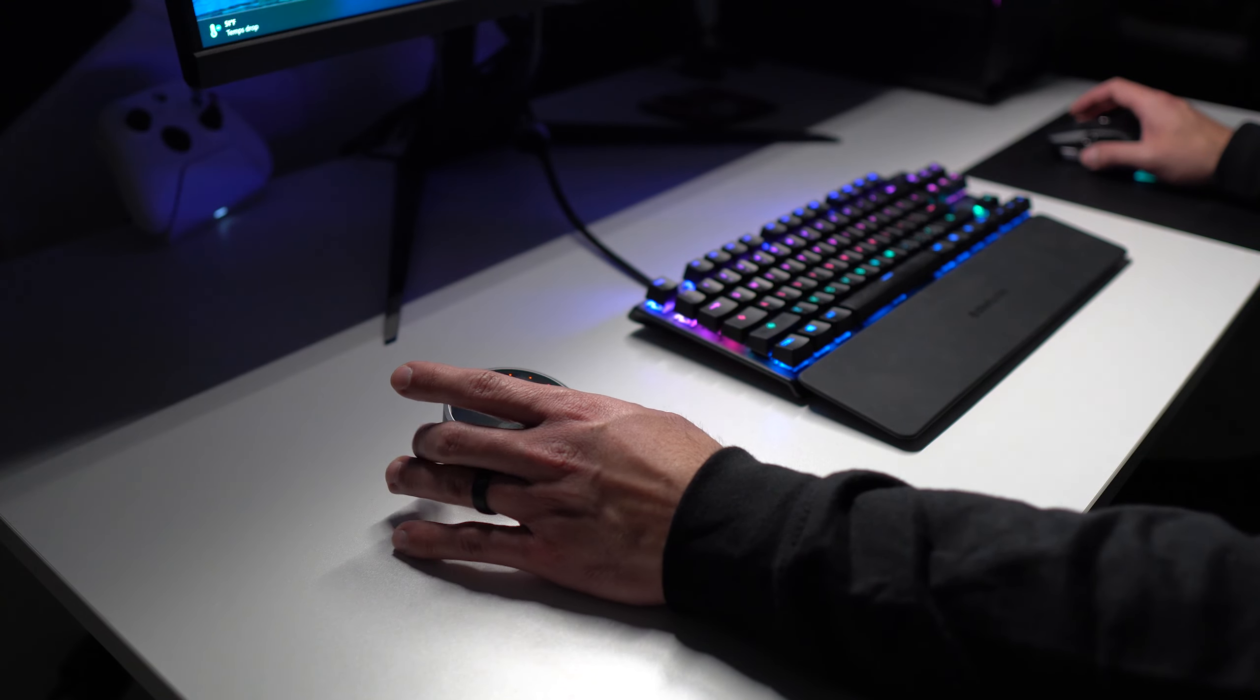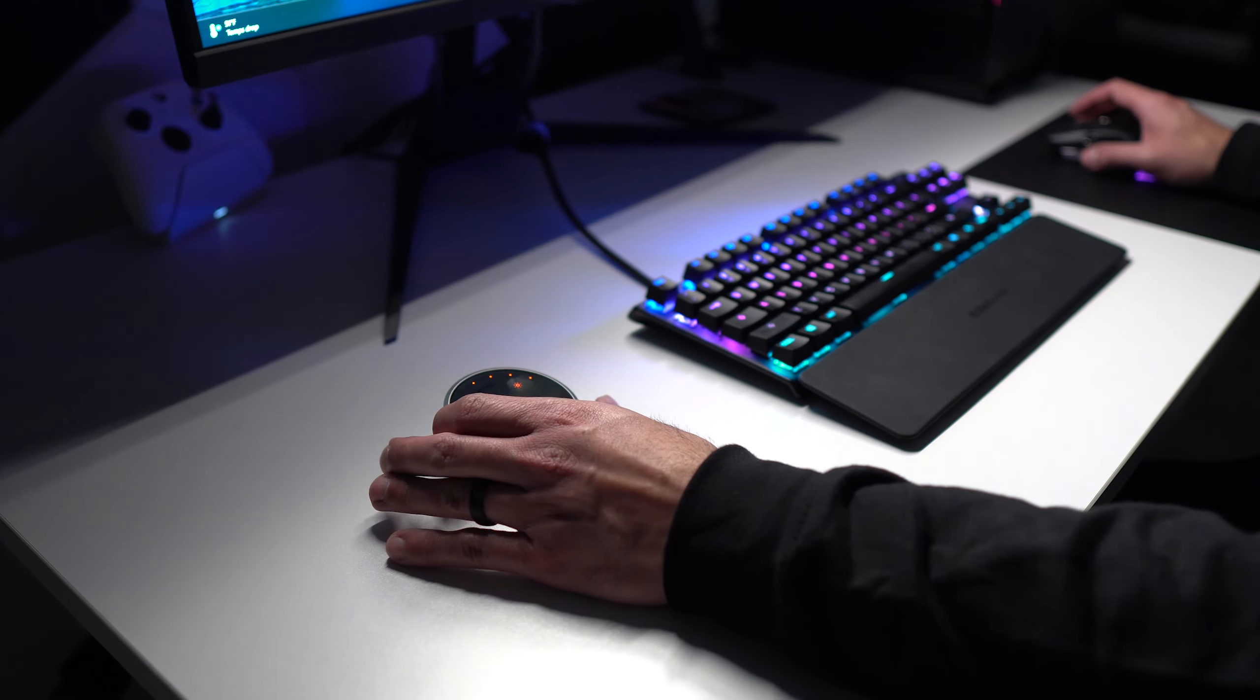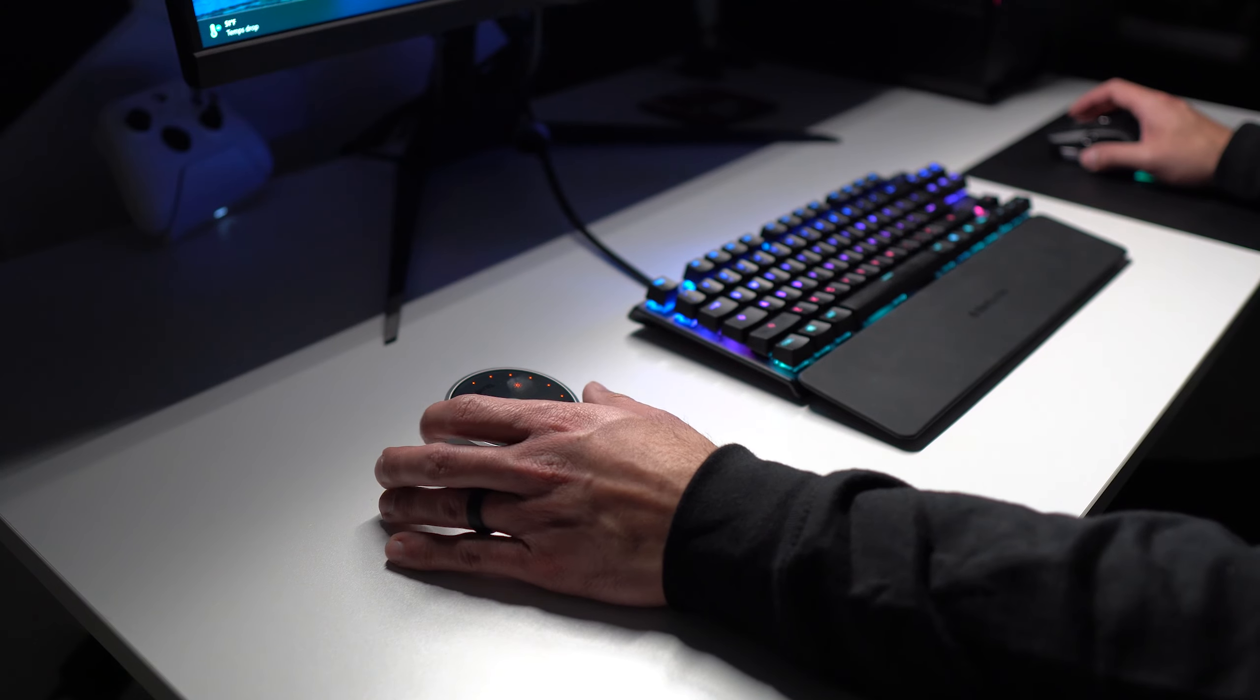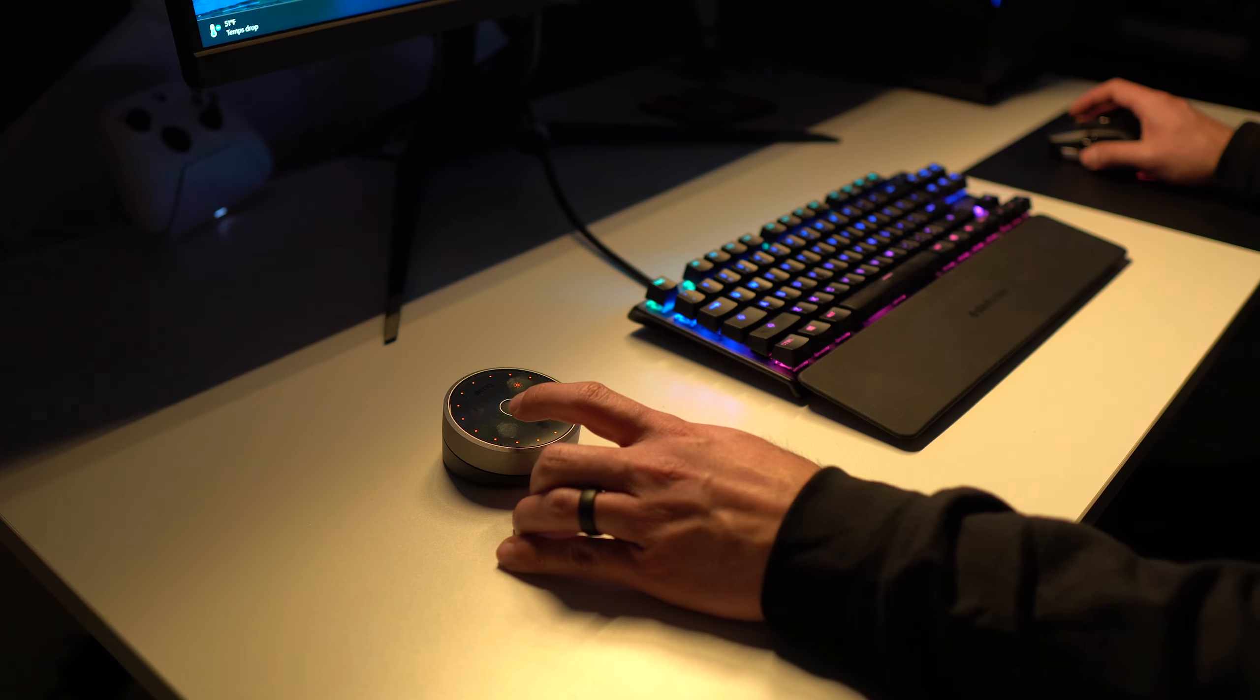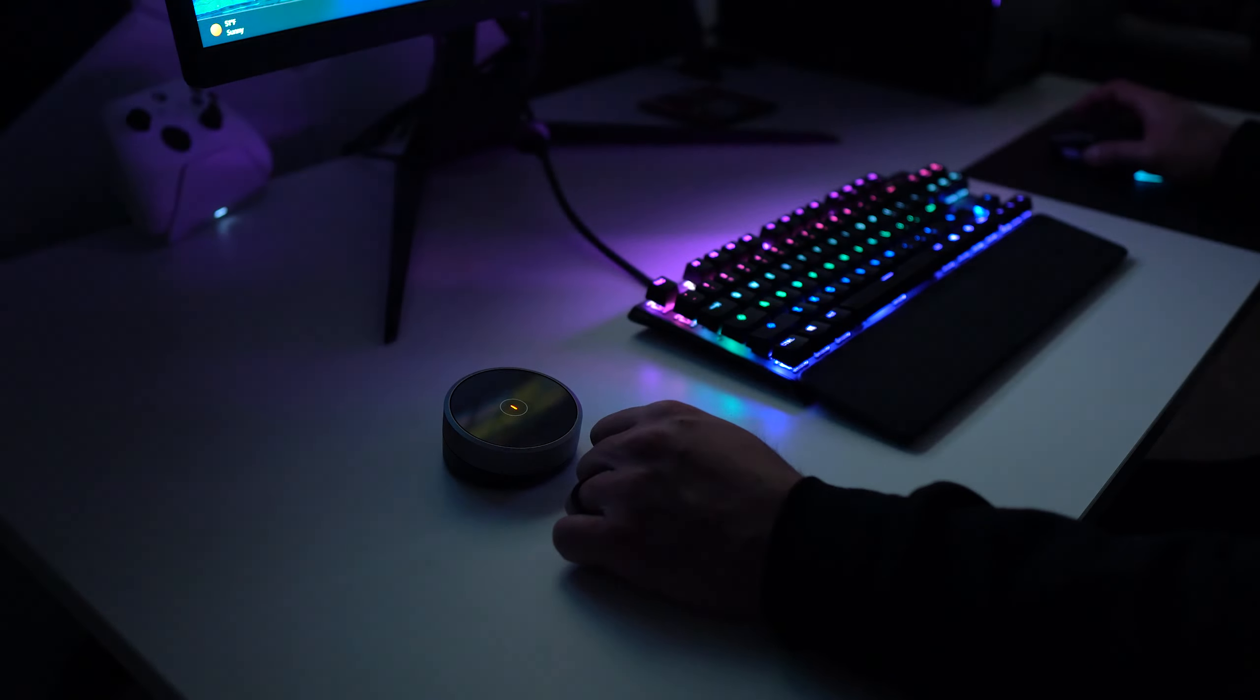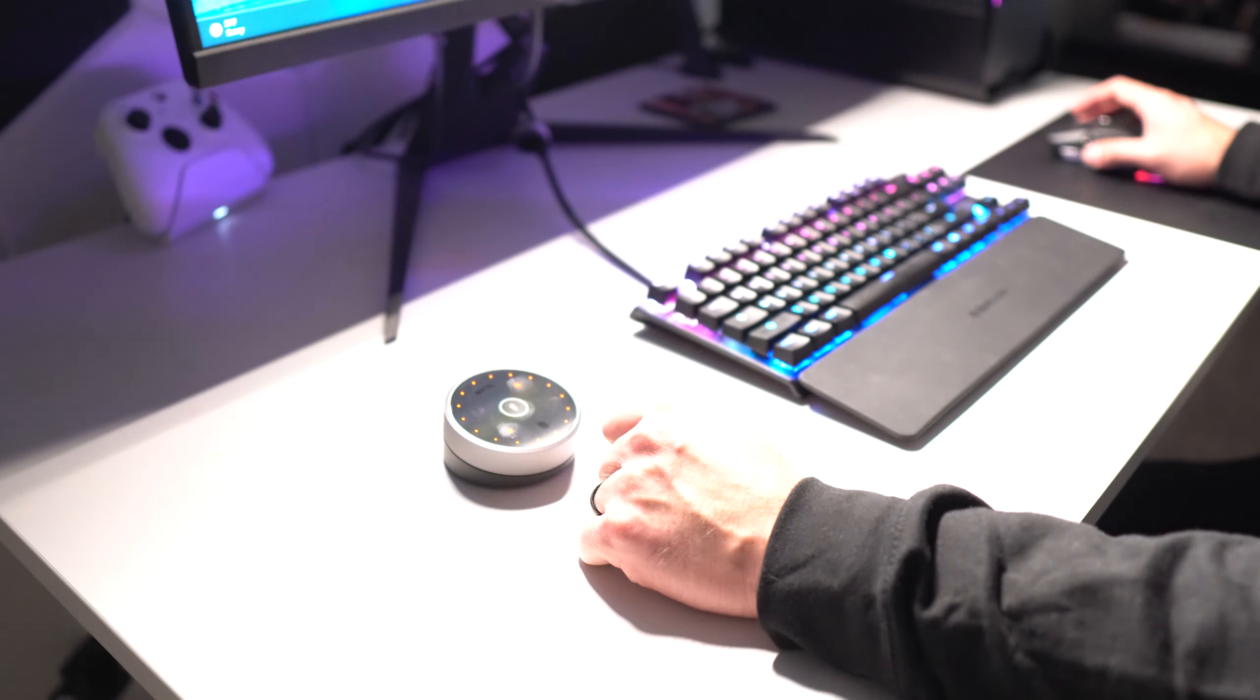If anything would deter somebody from getting this, I think it would be the price because this is not cheap. I think it earns this price because of how quality the product is, but it's $179. This is a lot more expensive than some other light bars that typically range in the $40 to $80 price range, so we're looking at about double that price.